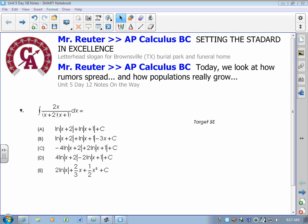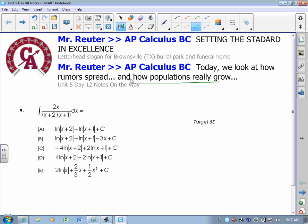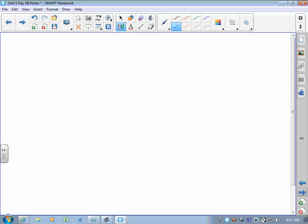Welcome to the end of the unit. Following this lesson are a couple of days of review, and then we test. The last topic we talk about in our fifth unit is how populations really grow, how rumors really spread. Today's lesson is specifically a BC lesson — AB students don't talk about this. We talk about logistic growth.